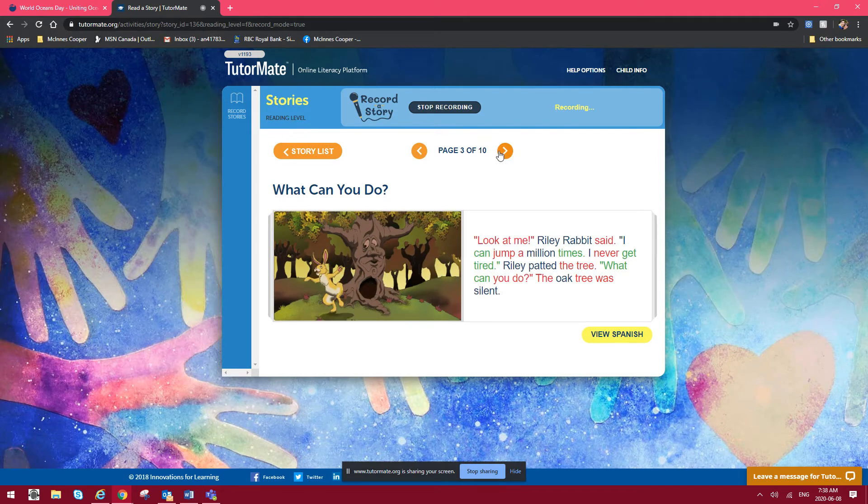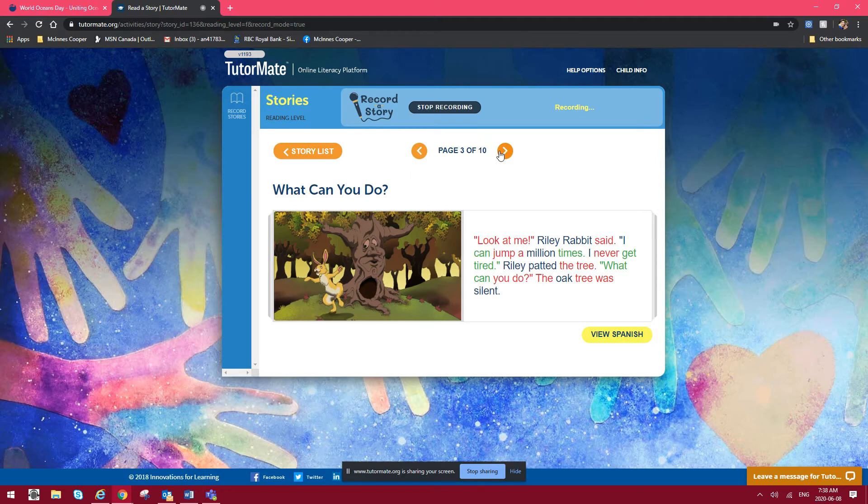Look at me, Riley Rabbit said. I can jump a million times and I never get tired. Riley patted the tree. What can you do? The oak tree was silent.